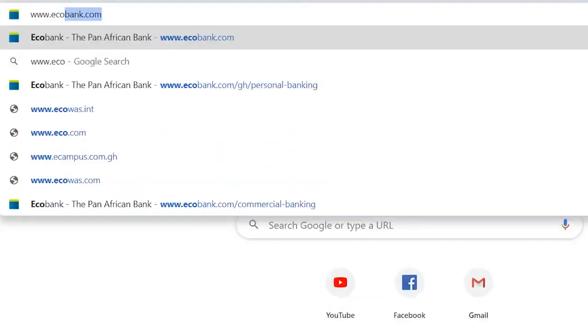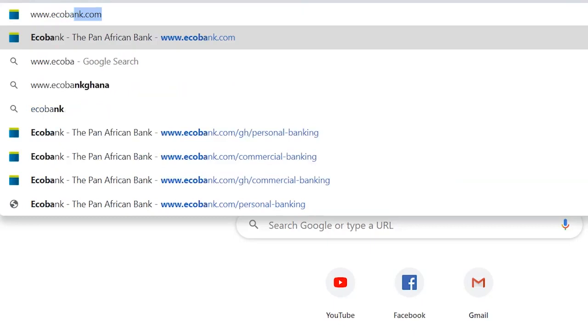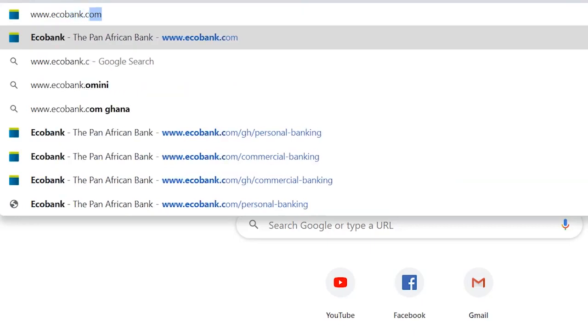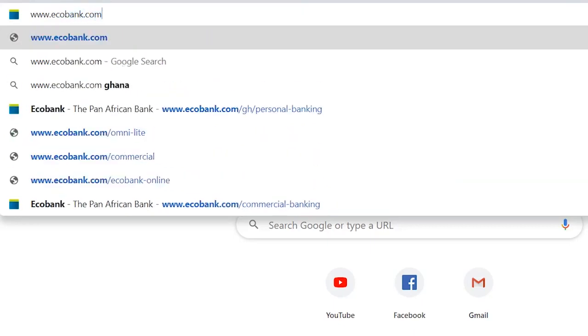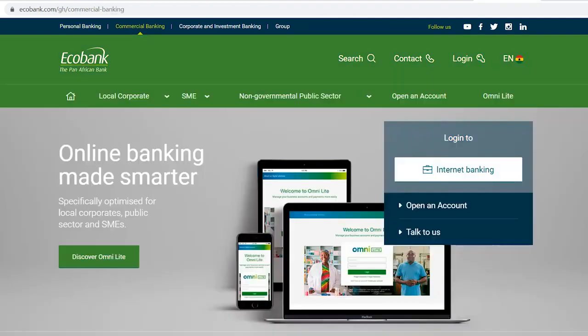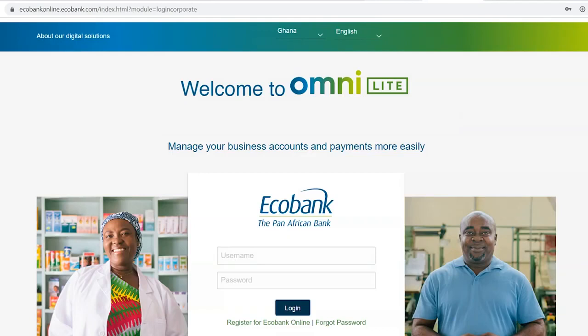To log in, go to www.echobank.com and select commercial banking. Next, click on the internet banking tab. You'll be presented with the Echobank OmniLight login page.